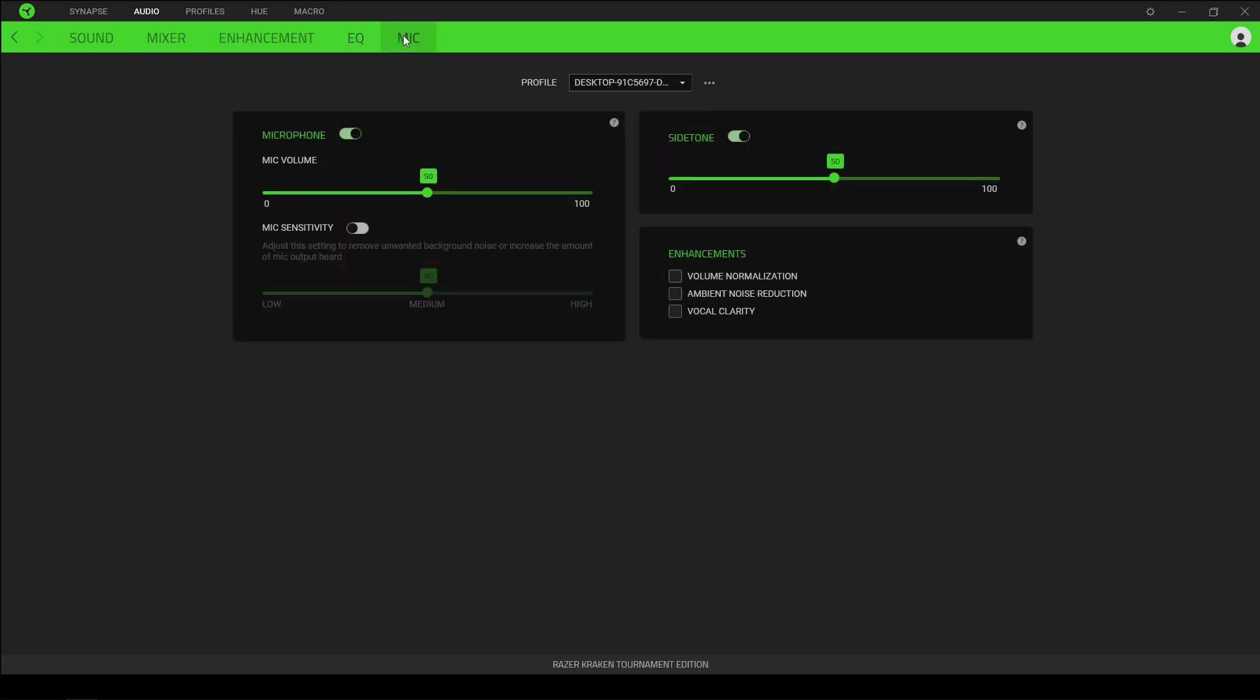In the microphone tab, we can adjust the outgoing microphone volume and sensitivity, as well as the amount of your own voice that you hear through the headphones. Under the enhancement panels down on the right, there are options for volume normalization, ambient noise reduction, and vocal clarity.